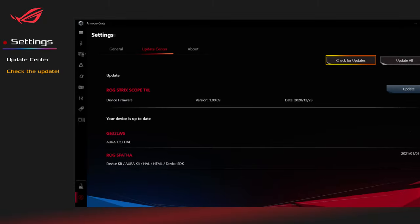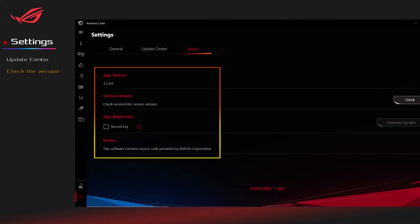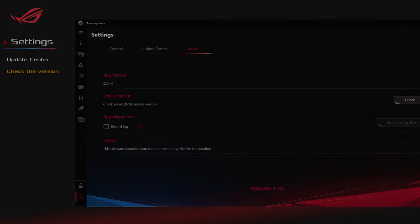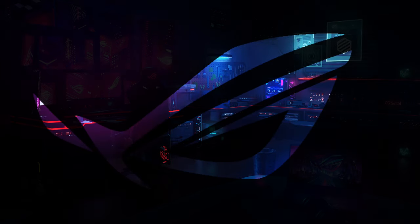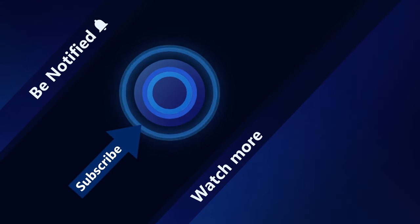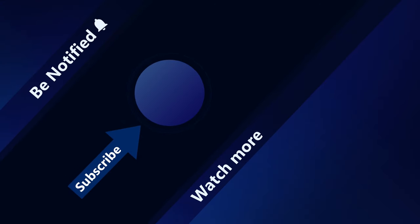Lastly, you can go to check for updates on Update Center and also get your current version on About. Thanks for watching and welcome to subscribe to our ASUS support channel. We are happy to provide you with more useful information.